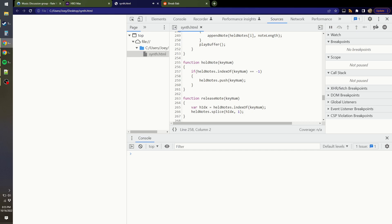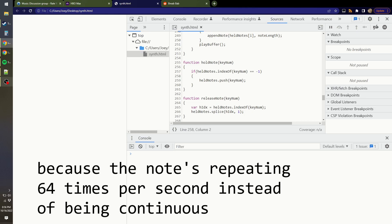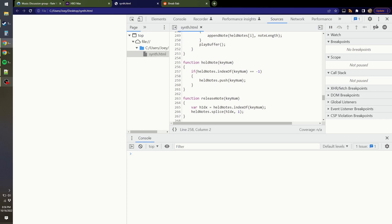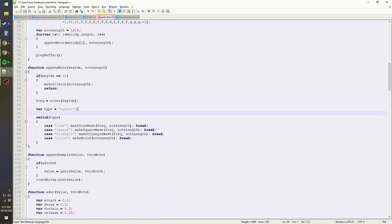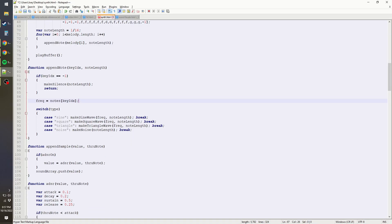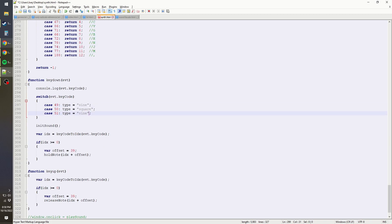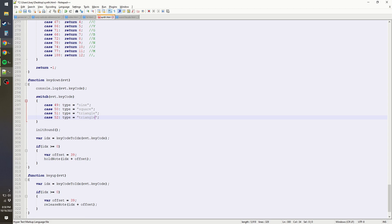Good, it works now. You get a very specific sound — not the right sound, not the sound you want, but it is a unique sound. I want to make it so you can choose your wave type — you can switch wave type with keys 1, 2, 3, 4. Let me move the type outside of append note: sine, square, triangle, and noise. Make sure to put in breaks.